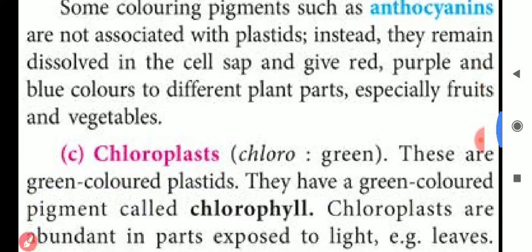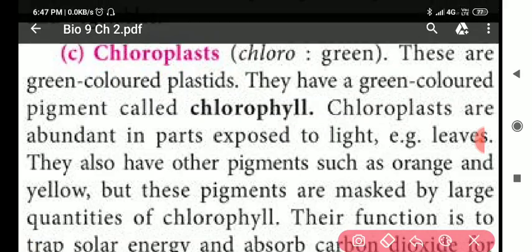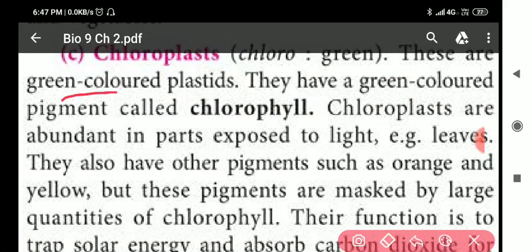Chloroplast is a green colored plastid, very useful in green plants. It contains a green colored pigment called chlorophyll. Chloroplasts are abundant in parts exposed to light. They also have other pigments such as orange and yellow, but these are masked by large quantities of chlorophyll.